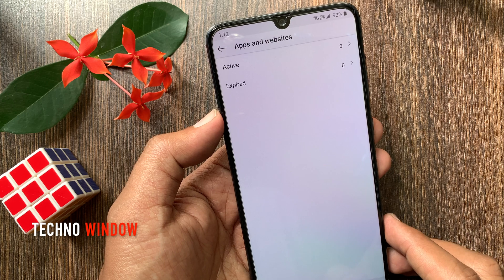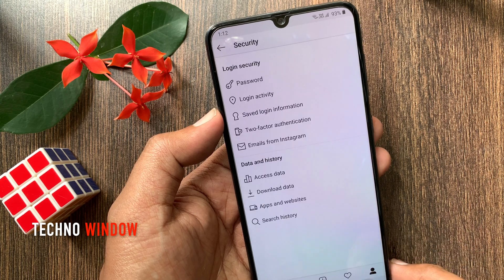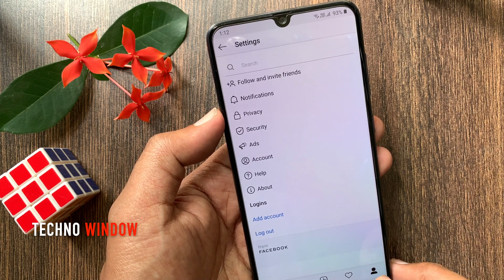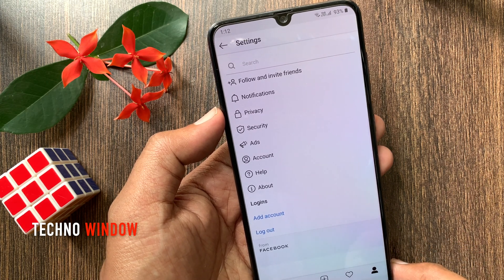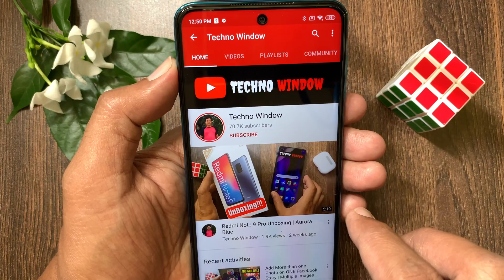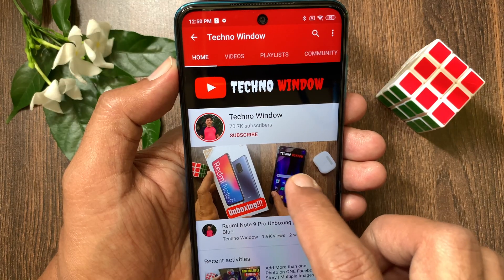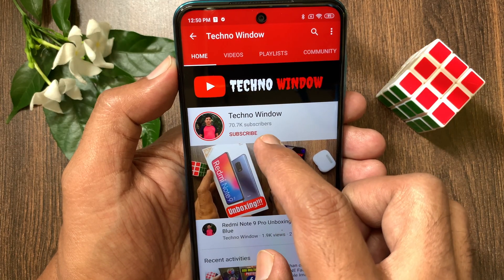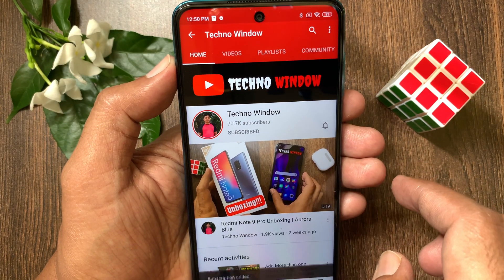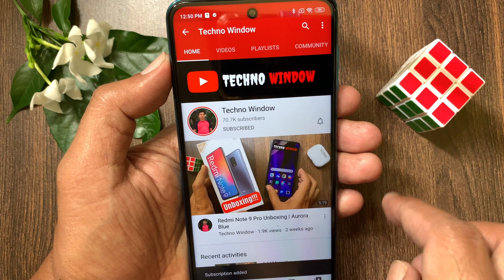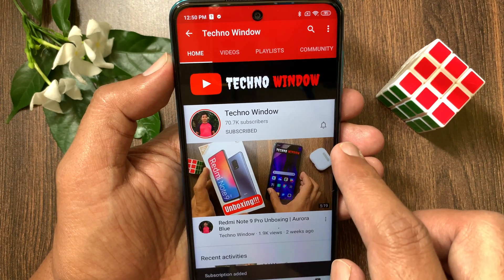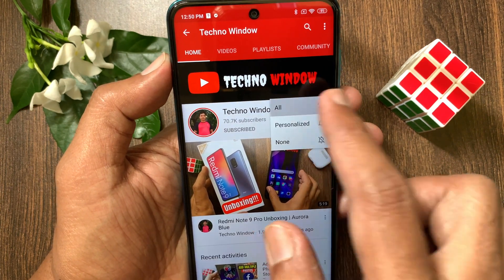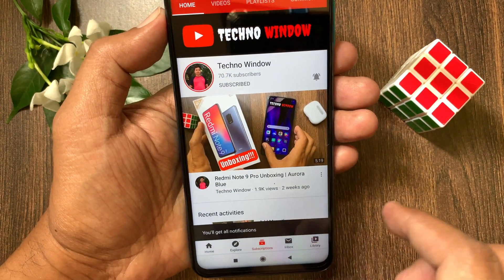So these are the steps to check and remove authorized apps on Instagram. Hope this video helped you. Please subscribe to my channel by tapping the Subscribe button, and tap the bell icon to receive notifications about all new videos. Thanks for listening.